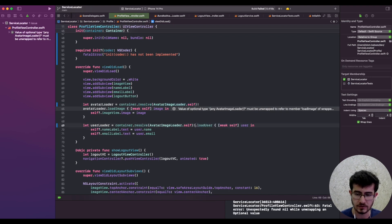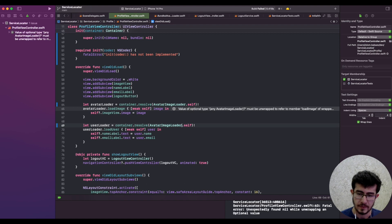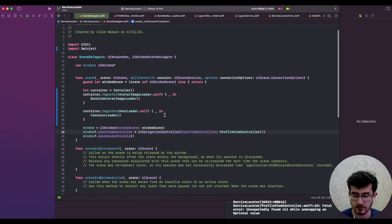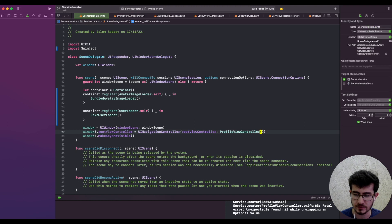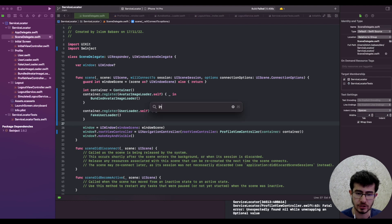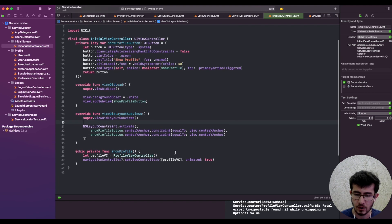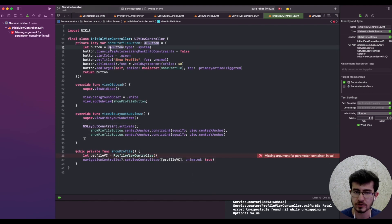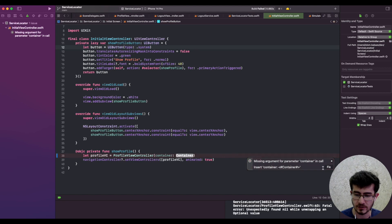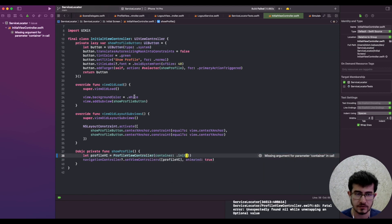And resolve the user loader as well. The part that breaks is the scene delegate, because we need to pass in the container. There's also the initial view controller, but we don't have access to the container there. Since we created a separate instance of the container, it should be the same container, but for simplicity, let's just create a new one.